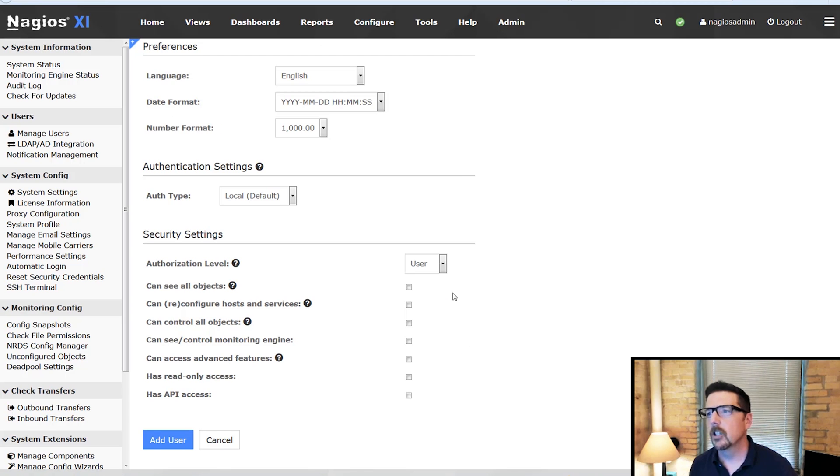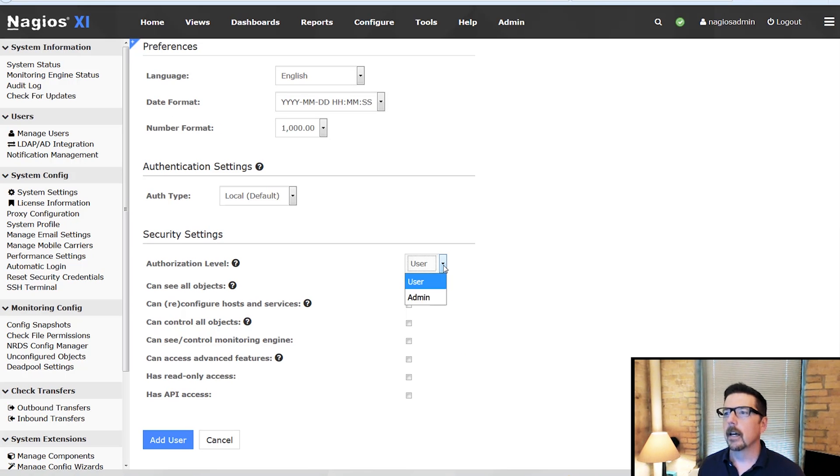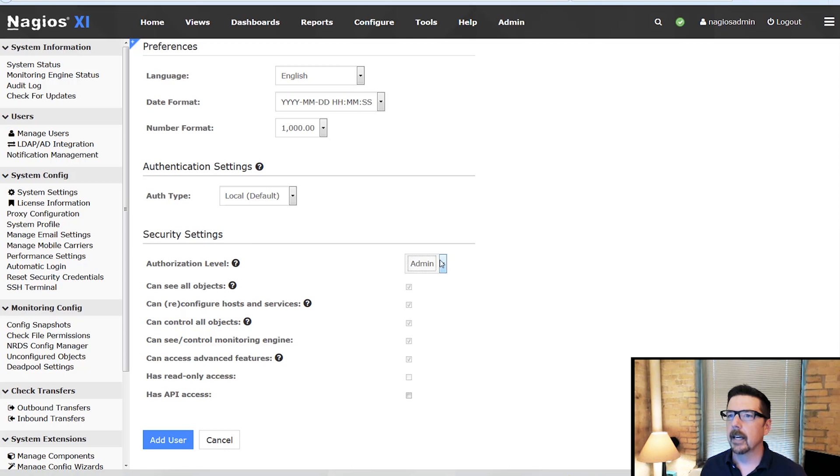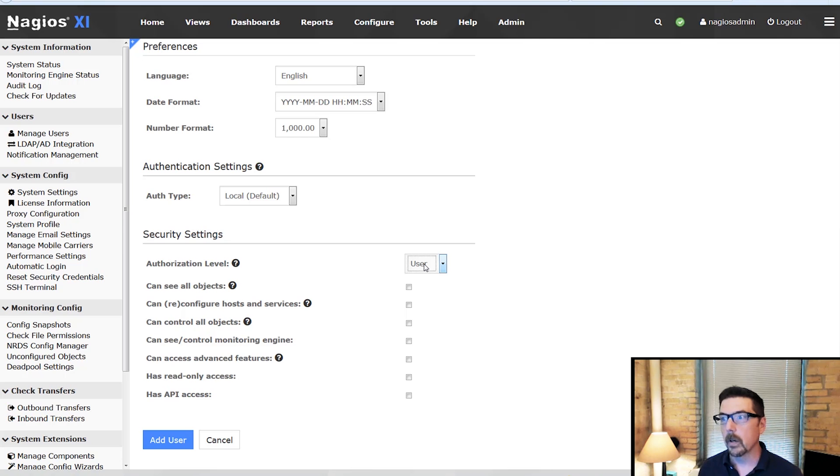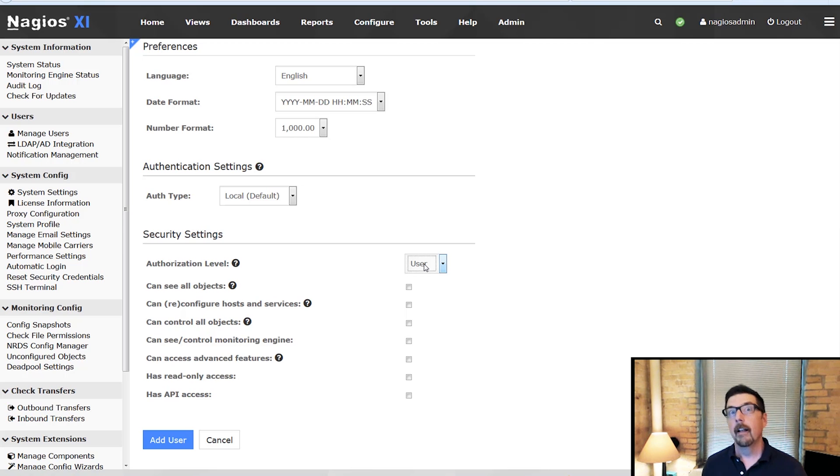From here we're going to jump down to the user or admin in security settings. Now we cover admins in another video so we're going to focus here on users. We're going to talk about the power user.